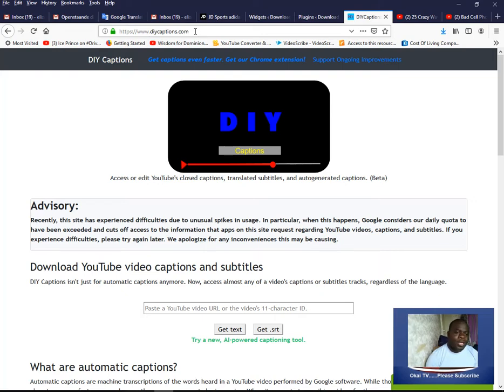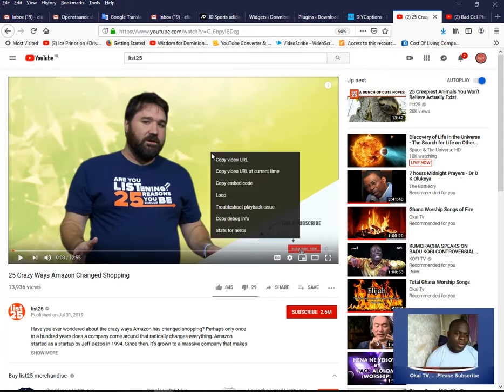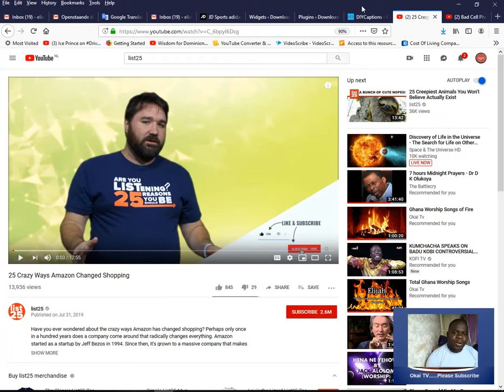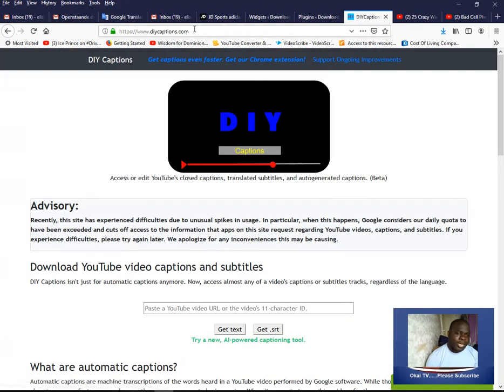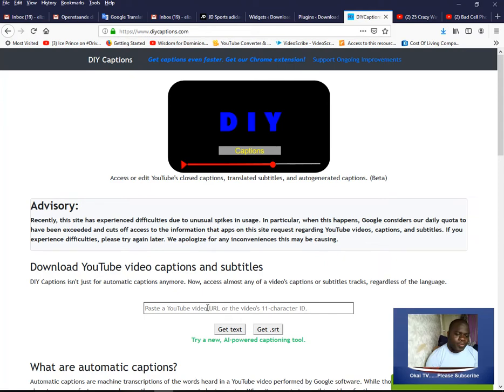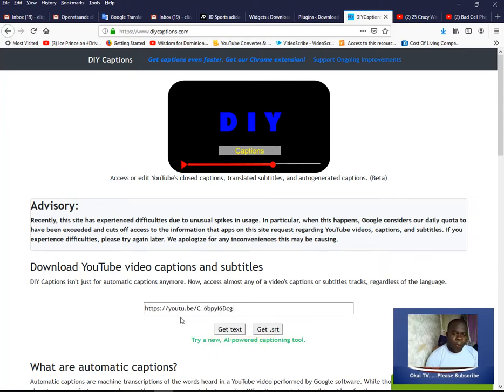Now, what we're going to do is open any video that you're watching on YouTube, right-click on the video like this, and copy the video URL. Then come onto this website, diycaptions.com, and you see here, paste a YouTube video URL.